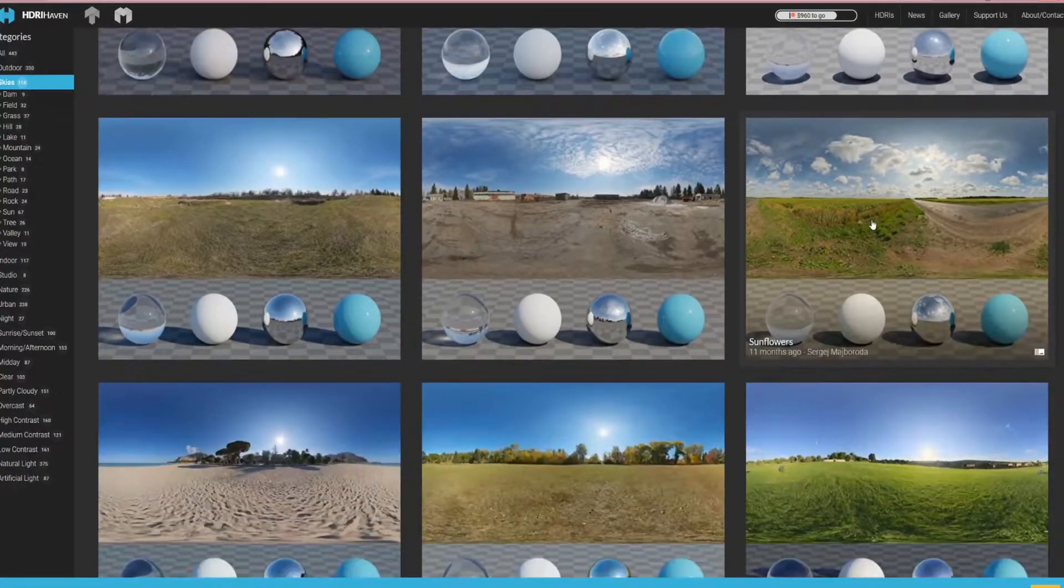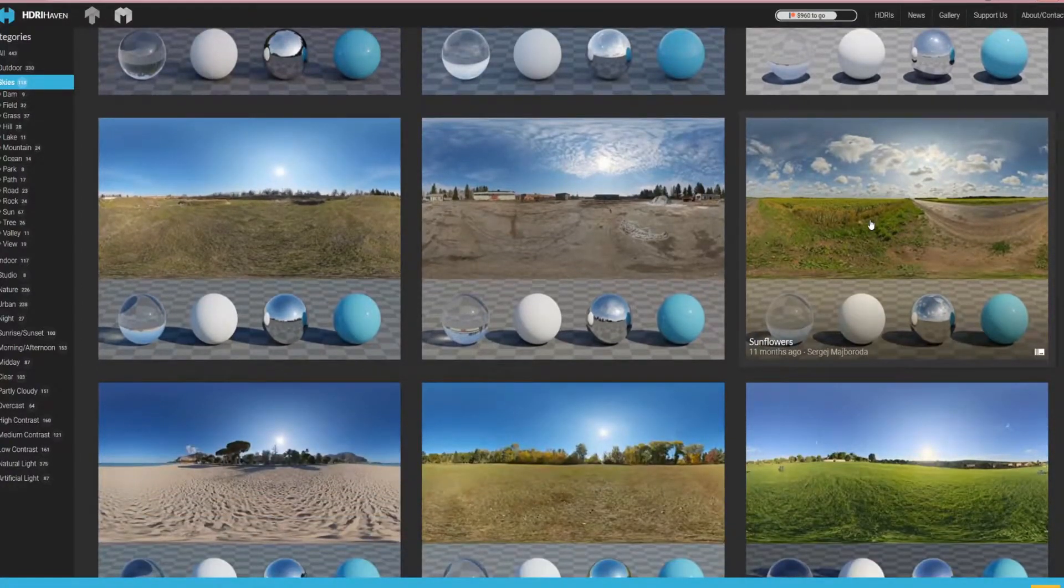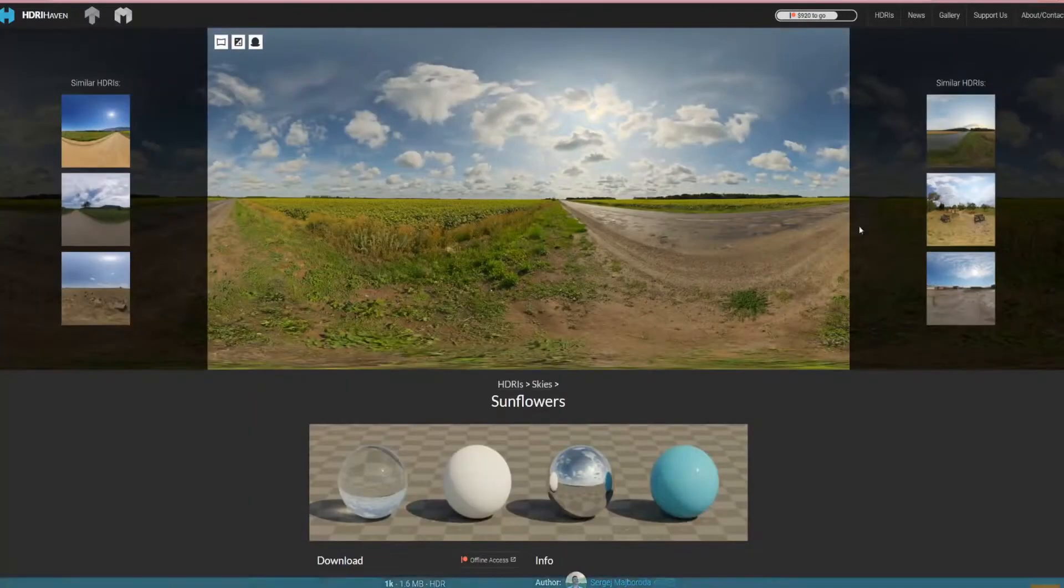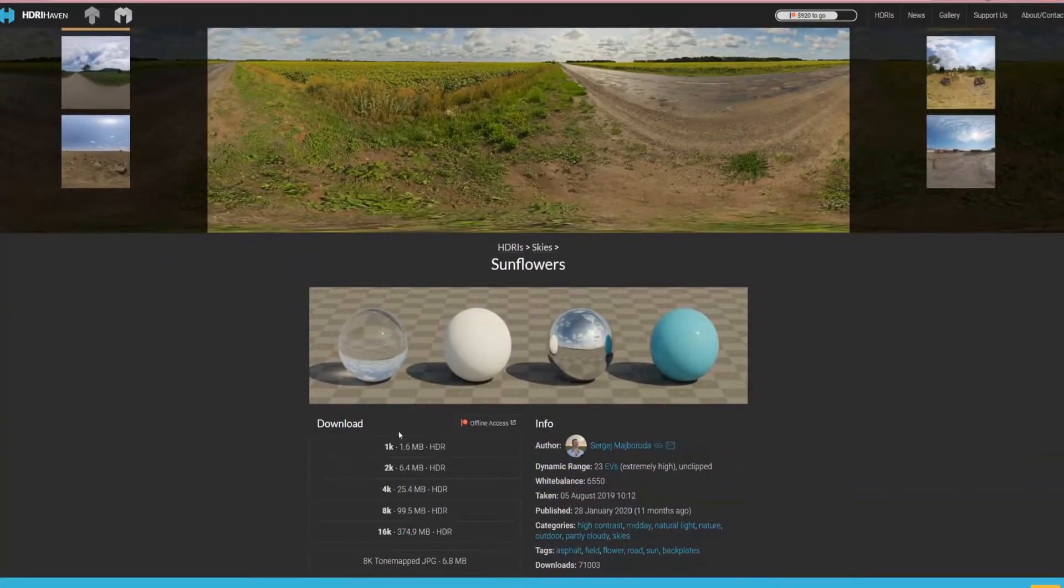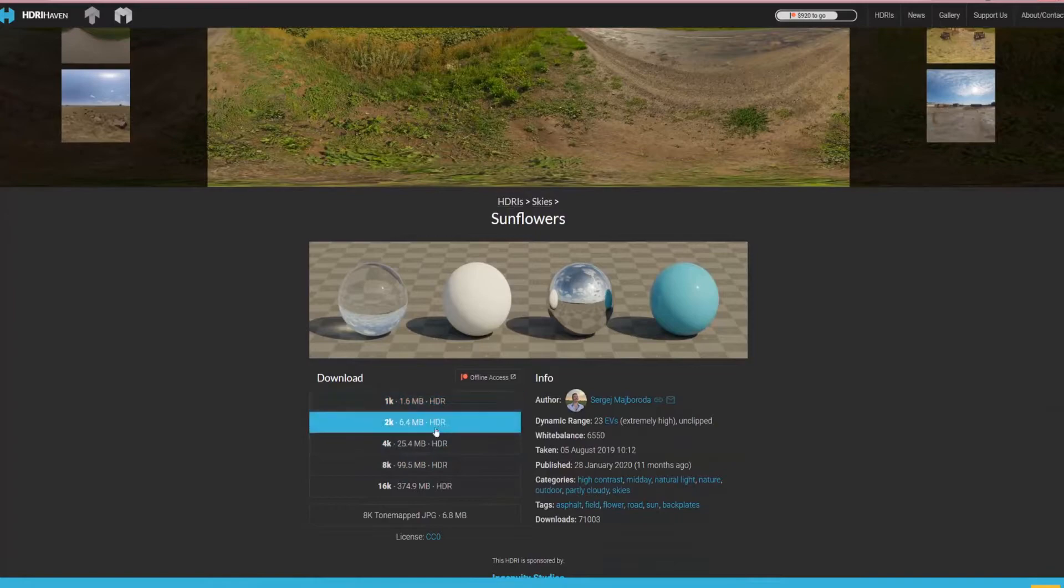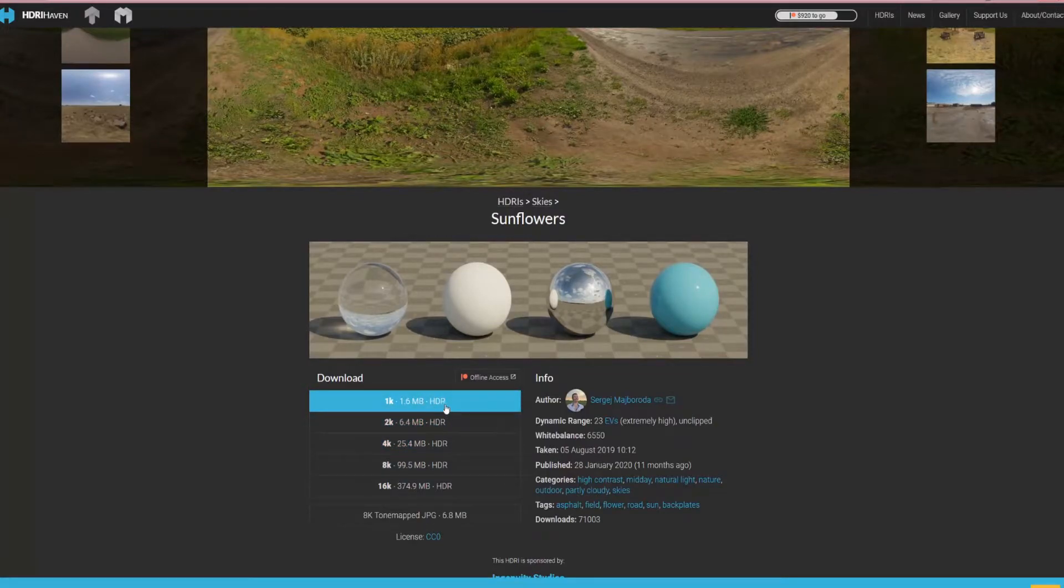I think sunflowers looks pretty good, so I'm going to click on that, scroll down, and download the 2K version.